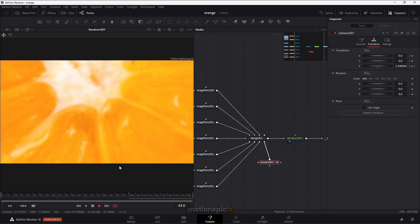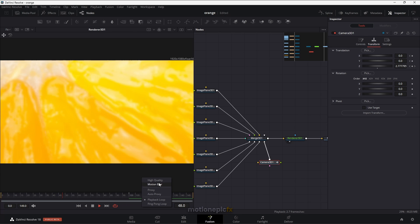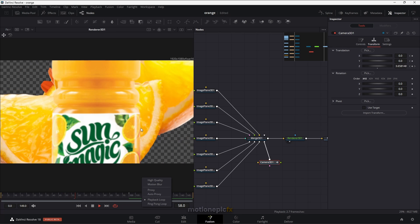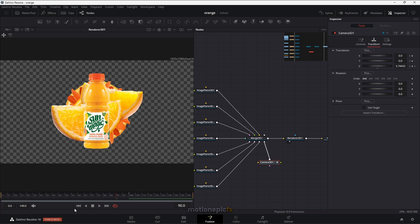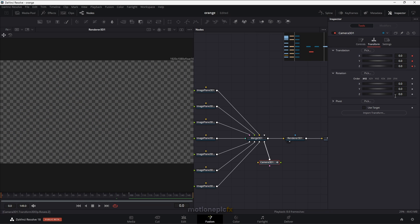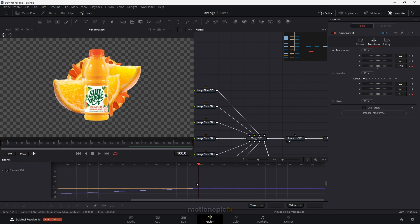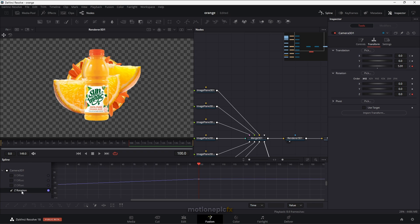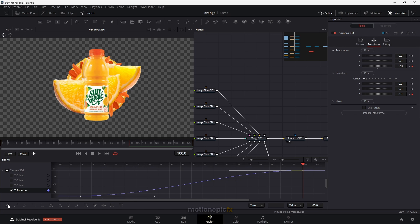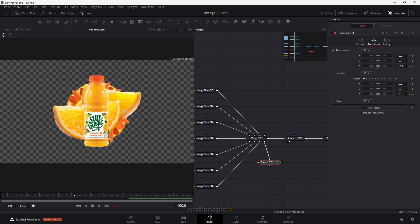You can help playback by disabling High Quality and Motion Blur. You can also create a rotation animation on Camera 3D — at the very first frame create a keyframe and set the Z rotation value to something like negative 50, then go to frame 100 and set it back to zero. Go to Spline, select the Z rotation, select all, and click Smooth to smooth out the graph. So we now have a smooth animation.